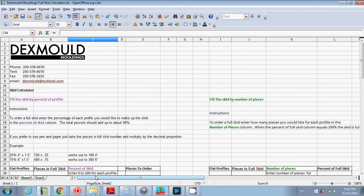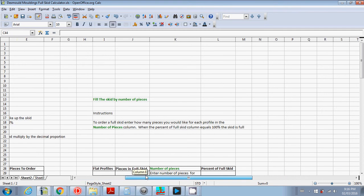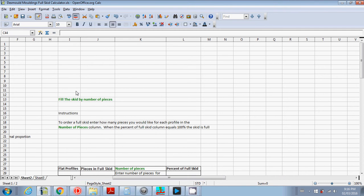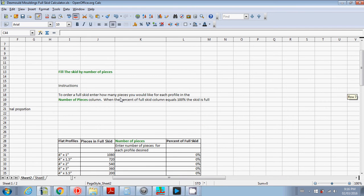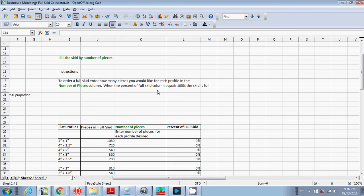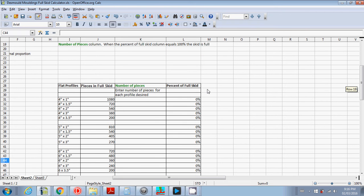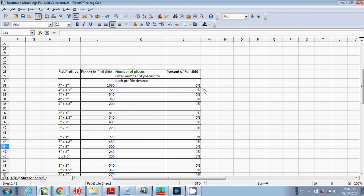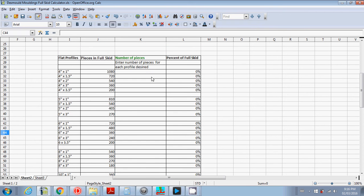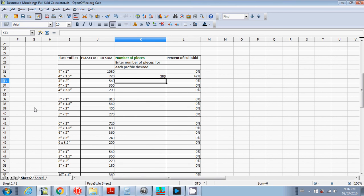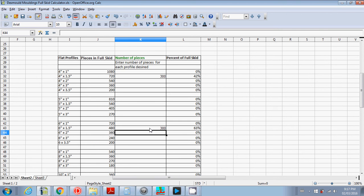The other calculator, fill the skid by number of pieces, is handy if you have a rough idea of how many pieces you want to order. So say you think you want 30 4 inch by inch and a half and 30 6 inch by inch and a half.